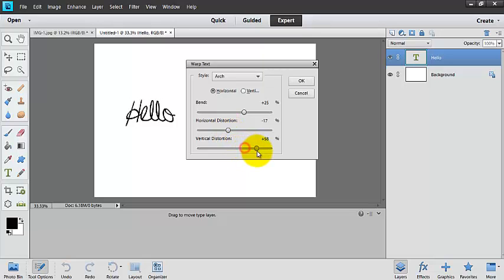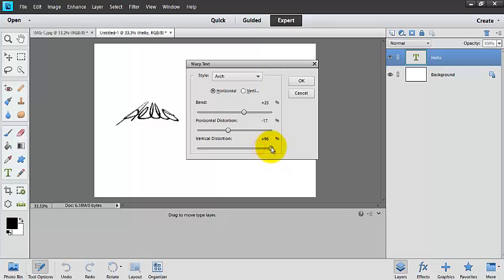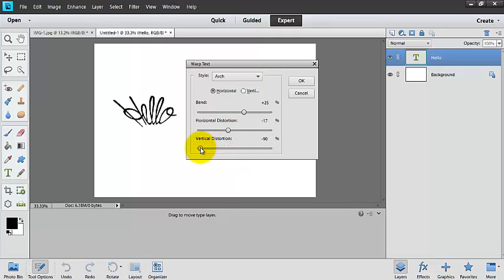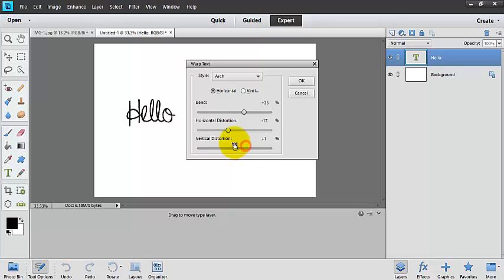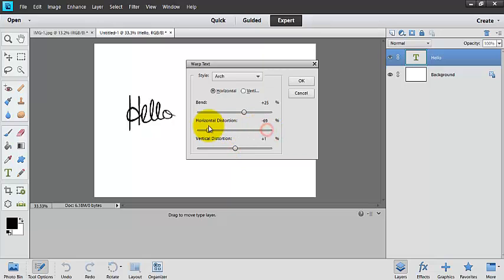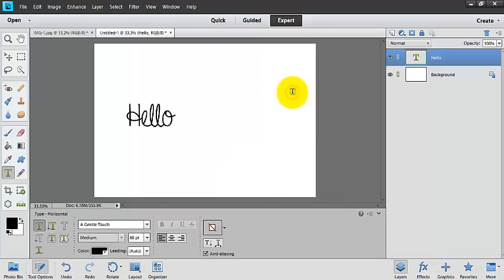So you can see here that we can distort it so it looks like it's going way off into space, or you can distort it this way. And here we can distort it like that, or like that. So you have all kinds of different options with that.